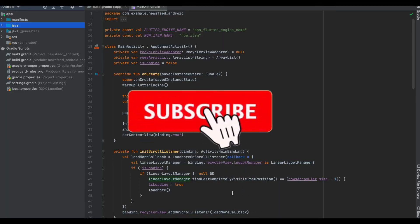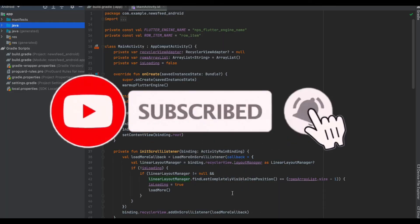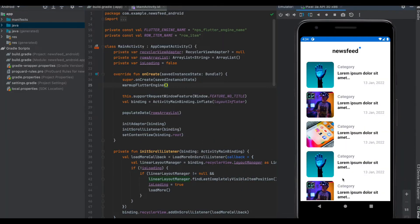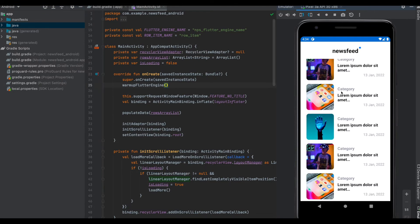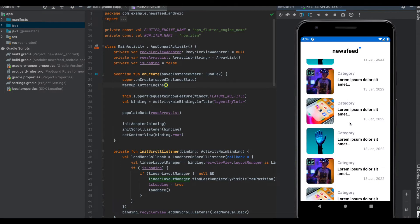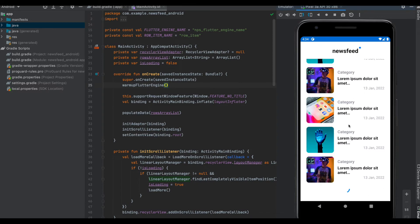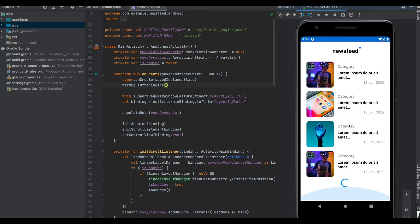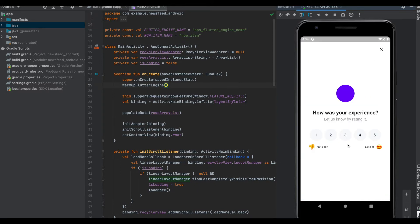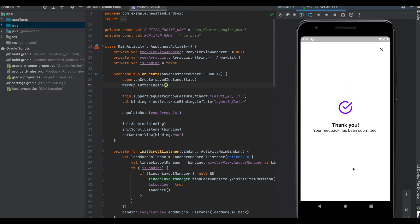Let's head back over to Android Studio and now run the app. So this is how the app looks like in the emulator. It's a news feed and we scroll down and we see a feedback form opening up. It's the same as we saw in the Flutter emulator. We just give it any rating and submit.